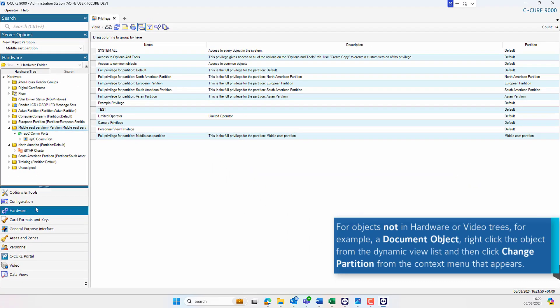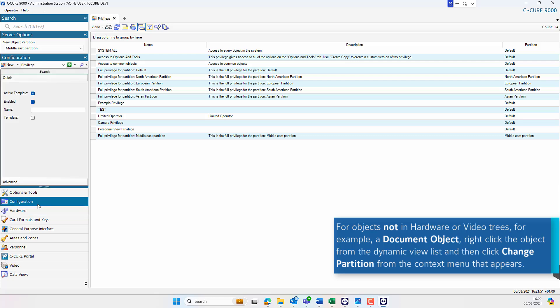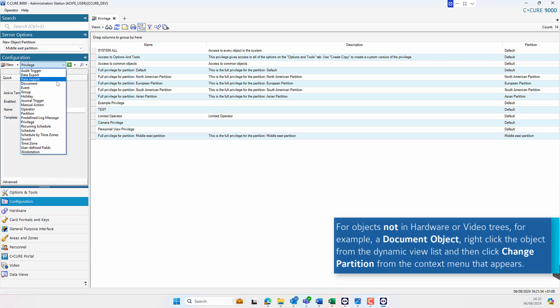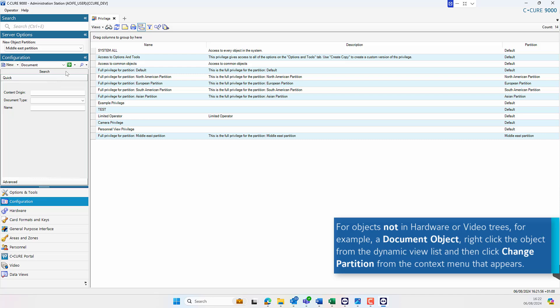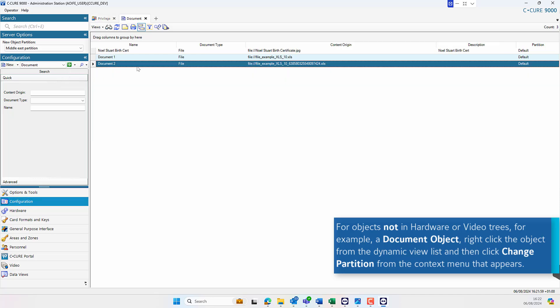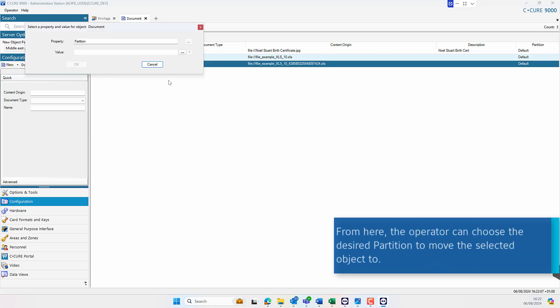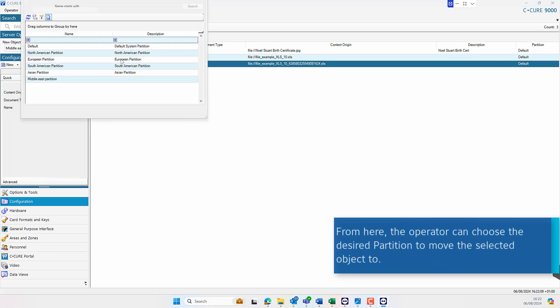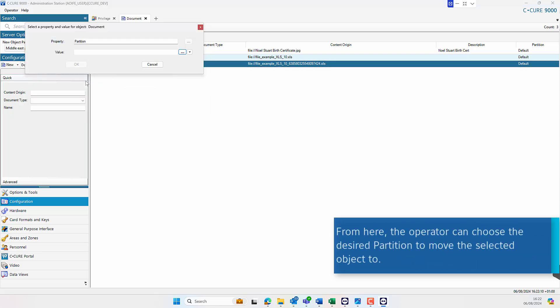For objects not in hardware or video trees, the operator must right click the object and select Change Partition from the context menu. From here, the operator can choose the desired partition to move the object to.